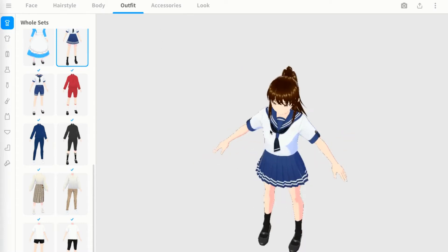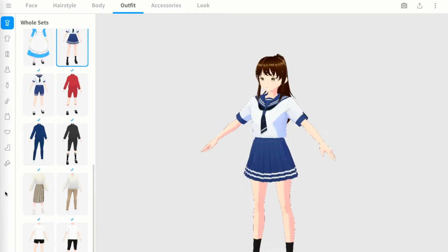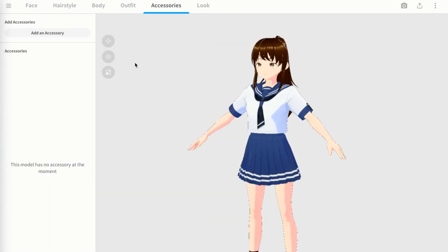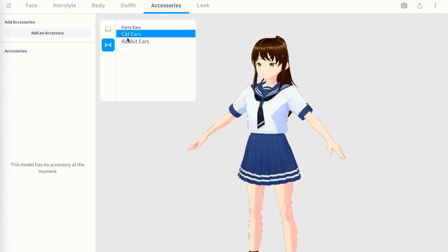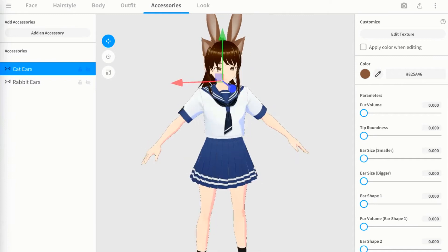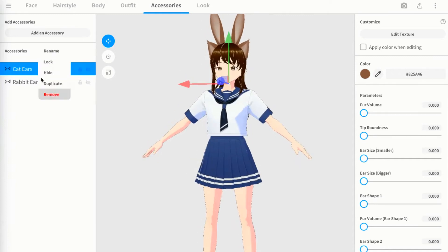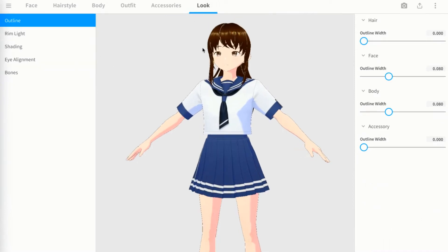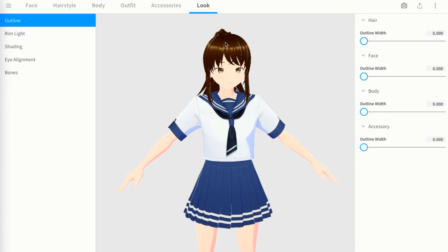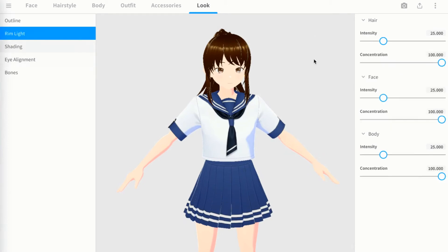You can go in and change individual parts like shoes. There's also an accessories area where you can add things like cat ears or rabbit ears - just right-click and press remove to get rid of them. In the look area, I remove all outlines because the outline makes a white glow that looks bad, and I turn the rim light intensity all the way to zero.